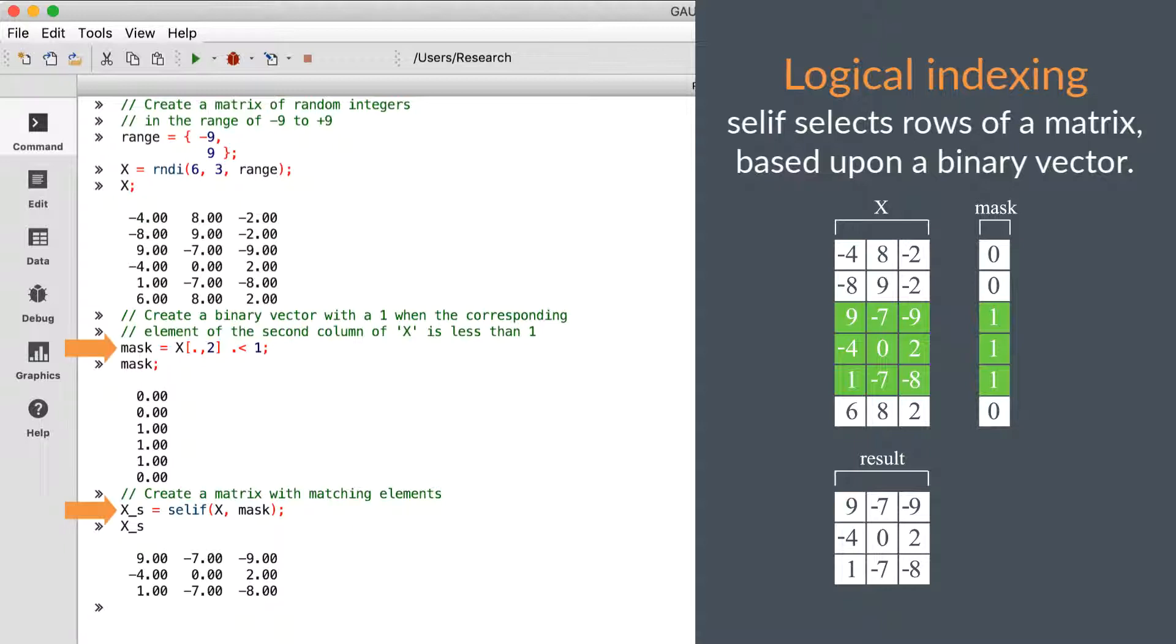We'll use the dot less-than operator and SELEF to extract all rows in which the second column of X is less than one.